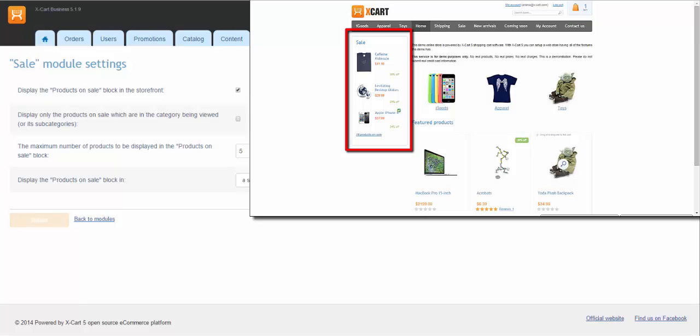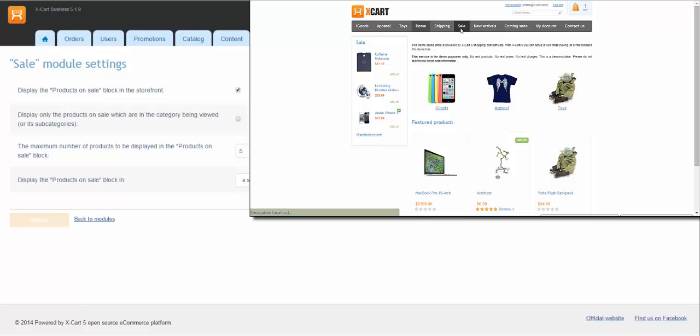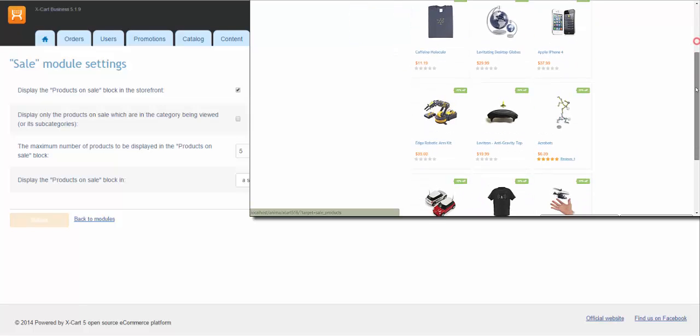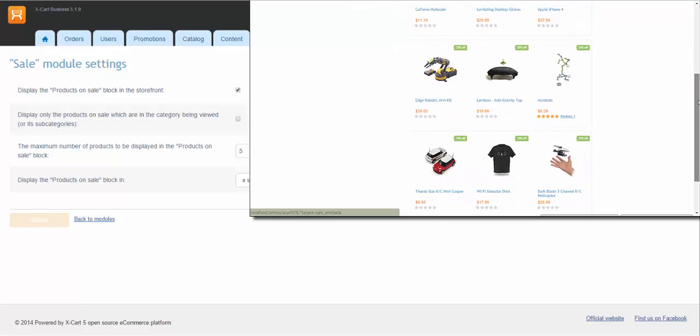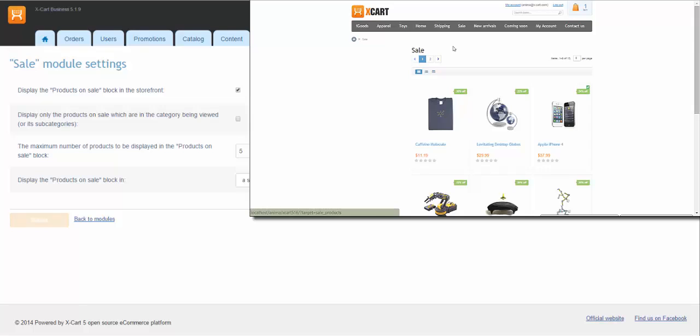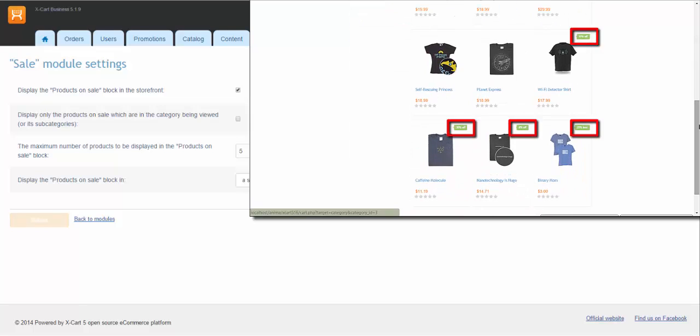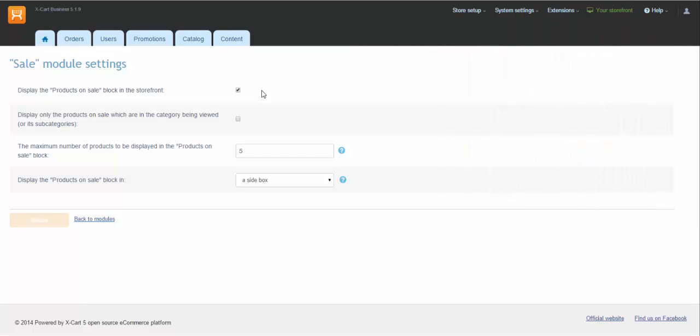With the checkbox unselected, your customers will be able to see the products that are on sale in section Sale in your store or in Product Lists.